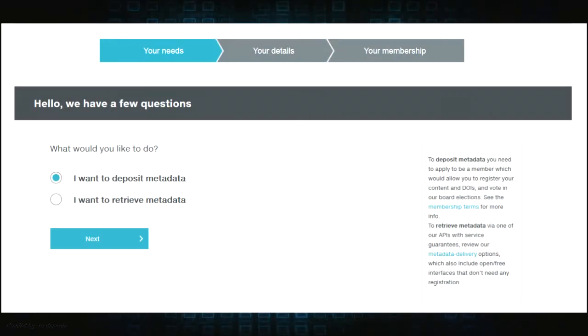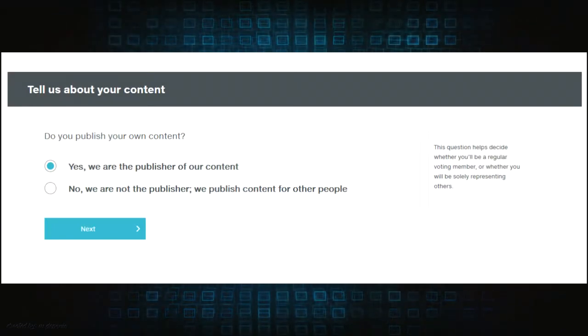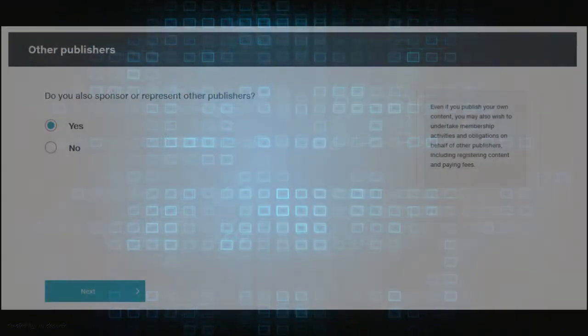The registration page will ask if you will be depositing or retrieving metadata, publish your own content or publish for other people, and sponsor or represent other publishers.